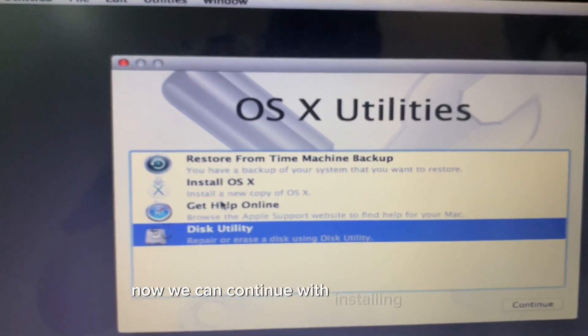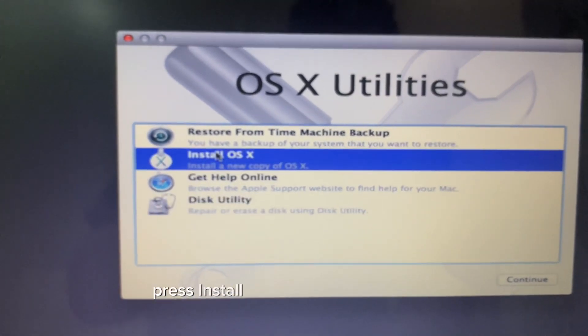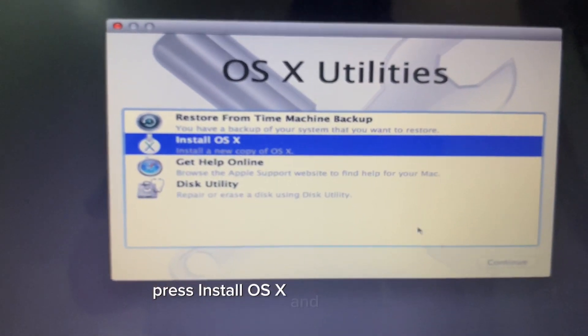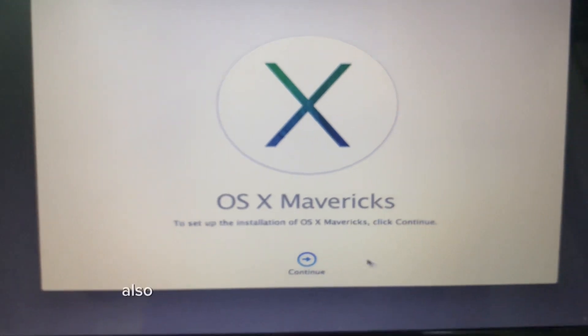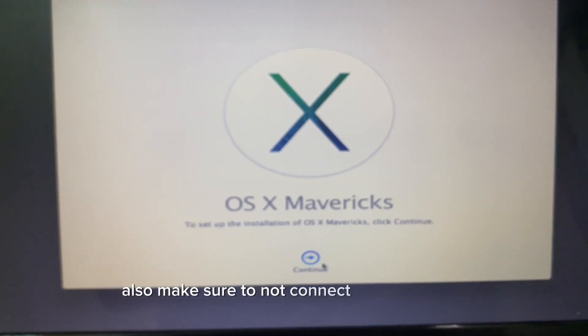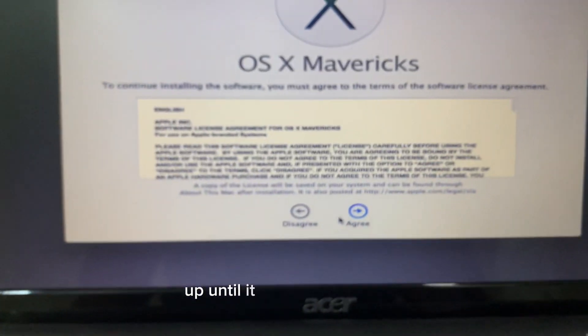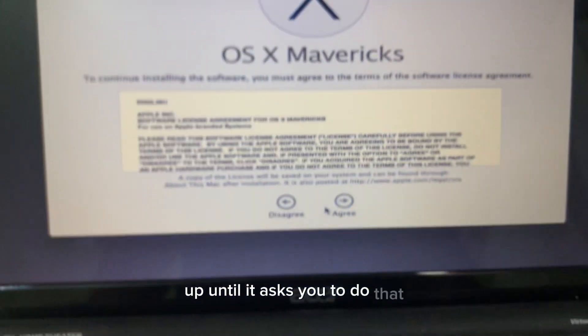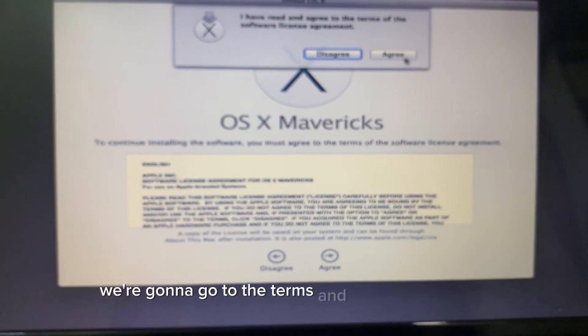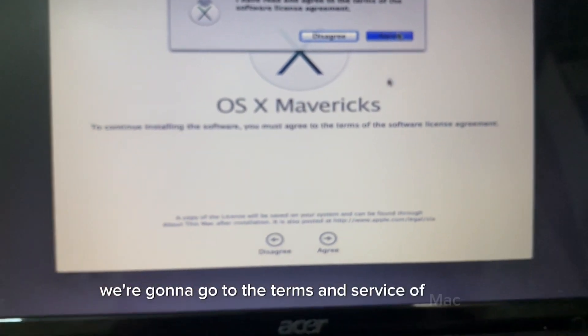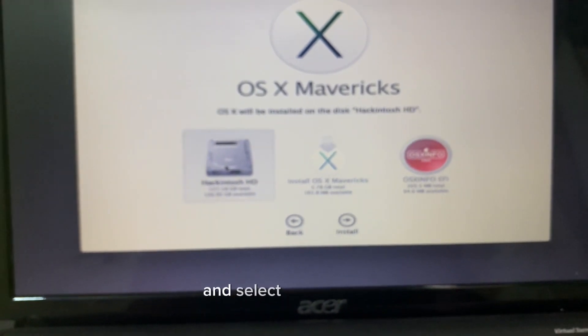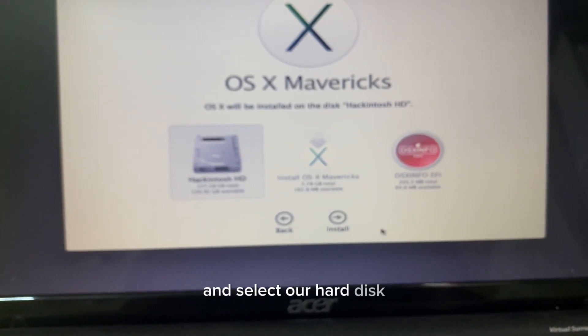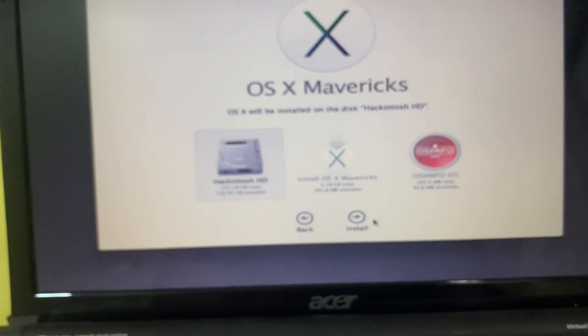Now we can continue with installing macOS so press install OS X and press continue. Also make sure to not connect to Wi-Fi up until it asks you to do that. Then agree to the terms and service of macOS and select our hard disk.